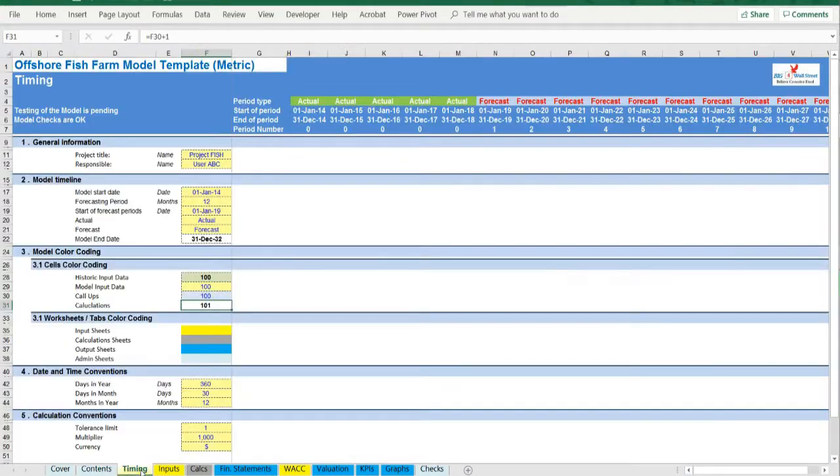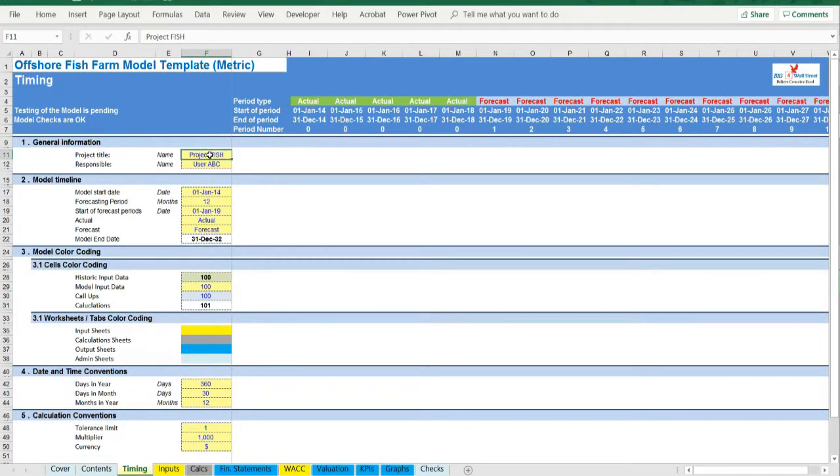On the manual tab you are able to feed the general information for the model such as model name, responsible, timeline of the model, and date and currency conventions.